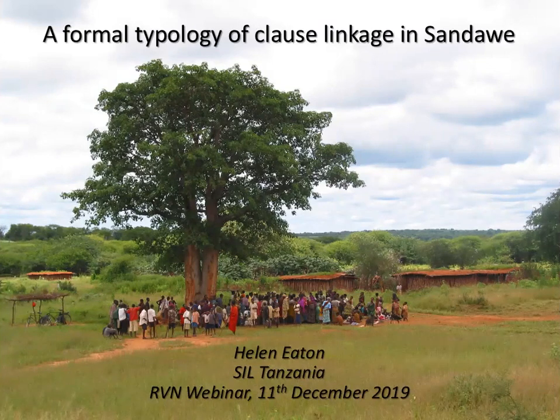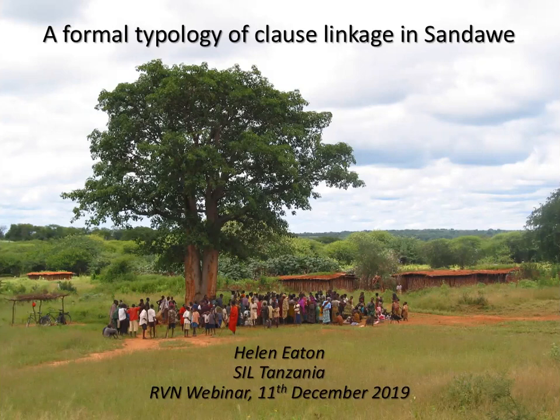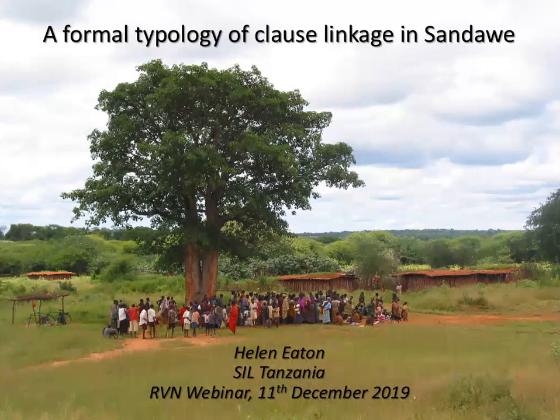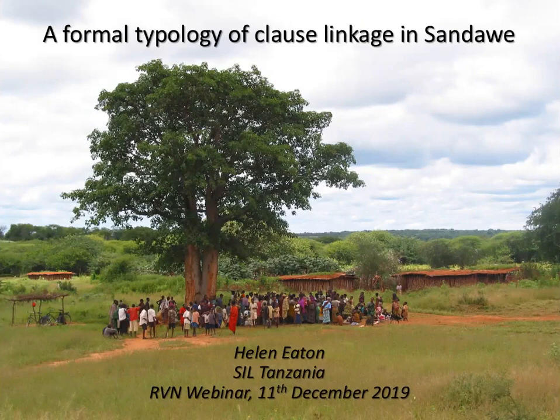Helen is a member of the Uganda-Tanzania branch of SIL International. She has extensive experience researching the Sandawe language of Tanzania as well as a number of Bantu languages spoken near Mbeya in southern Tanzania. This research spans over two decades. Helen has produced publications with a strong focus on information structure and narrative discourse, and she has also published A Grammar of Sandawe in 2010. Please join me in welcoming Helen for her presentation titled A Formal Typology of Clause Linkage in Sandawe.